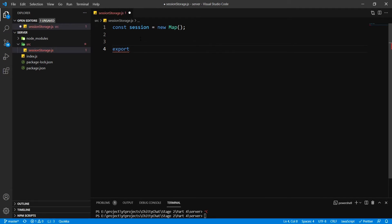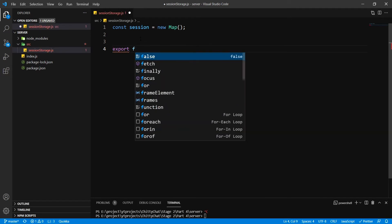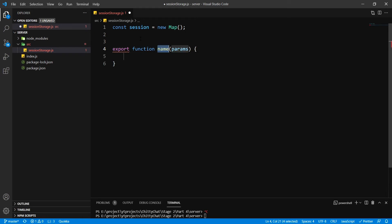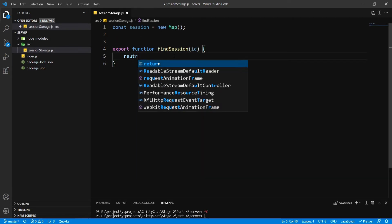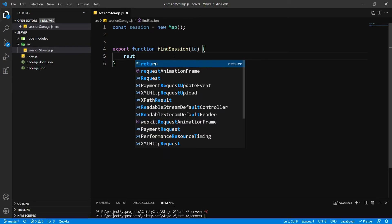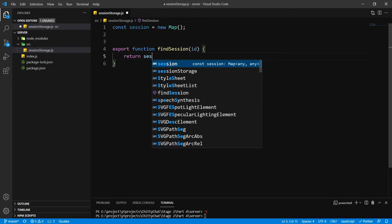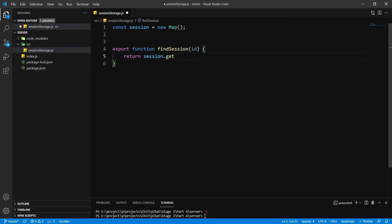So, I'm going to say export function. Here, I'm going to say findSession. I'm going to create three functions. This one's going to be findSession. This is going to be session.get with id.